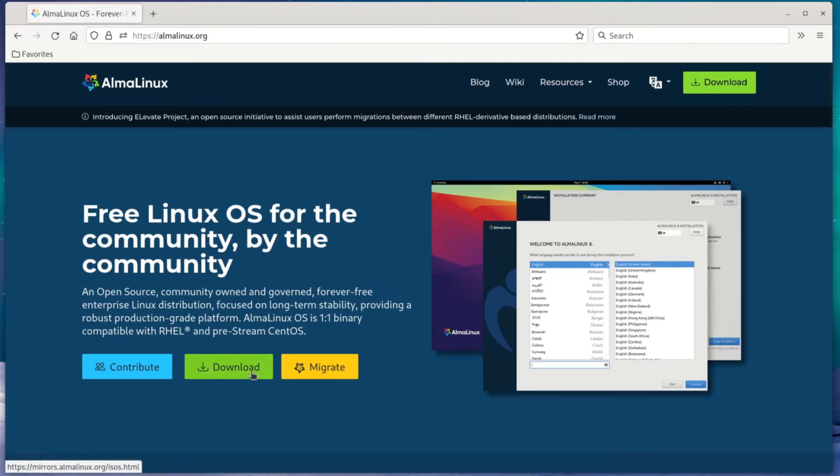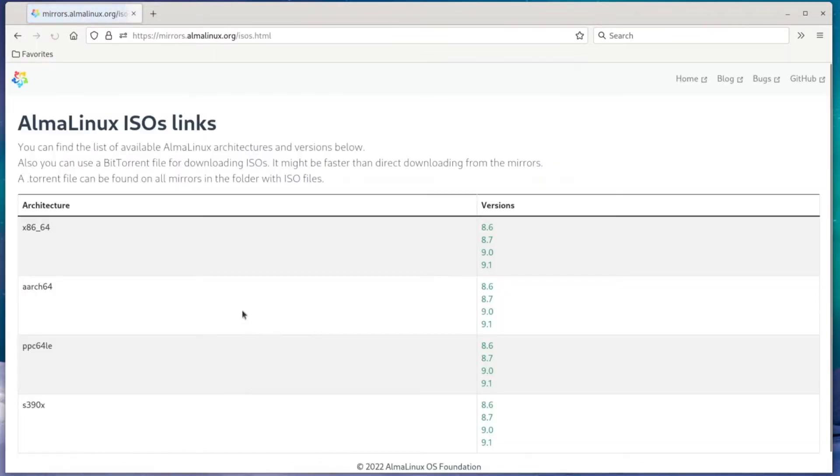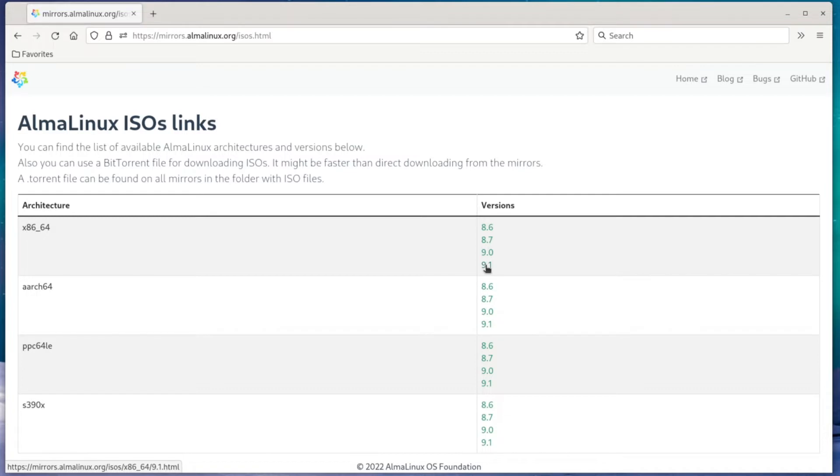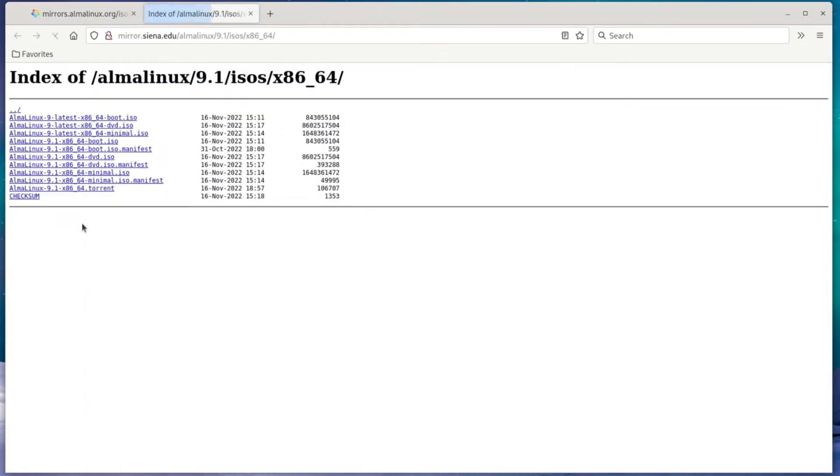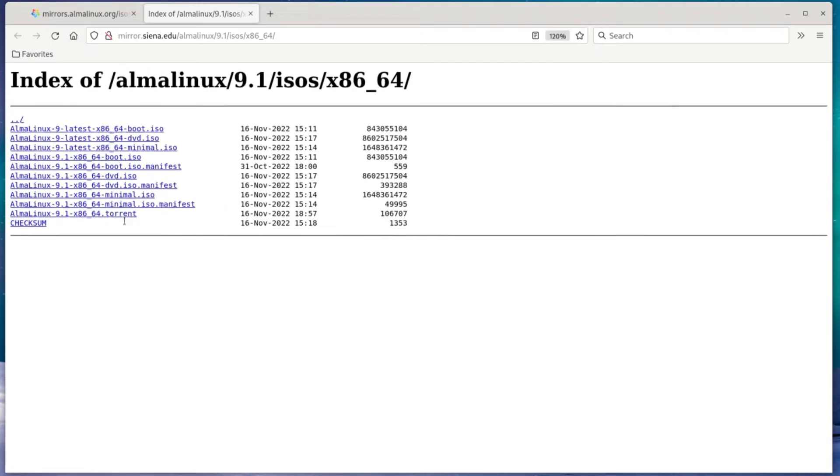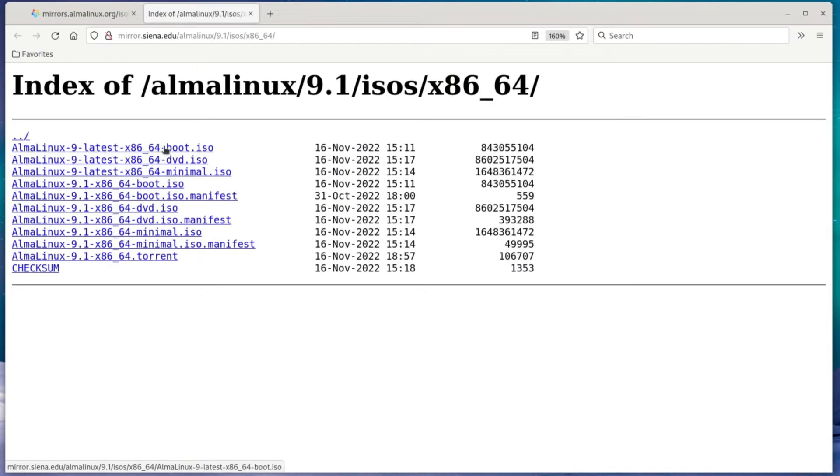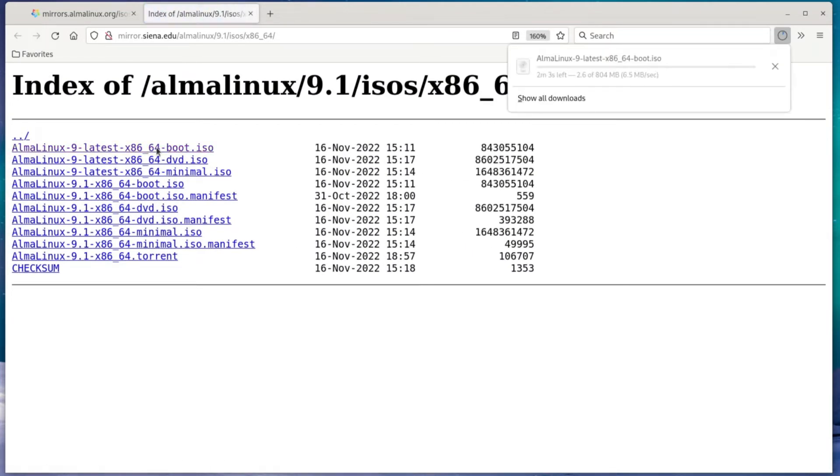To get started, head over to almalinux.org and go to the download section. On this page, we're looking for the x86-64 architecture and the latest minor release of version 9. So in my case, that's 9.1. From here, just choose a mirror nearest to you and select the latest boot ISO. Now, we'll want this boot ISO so that the download goes by a little quicker and we get the latest packages over the internet when we install.